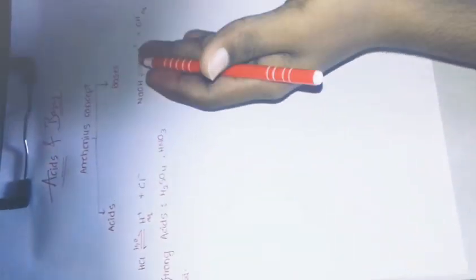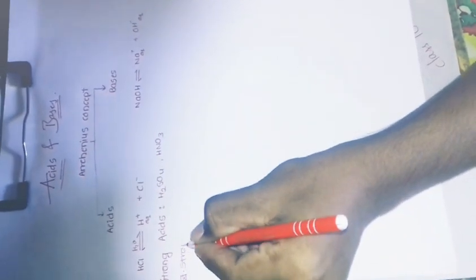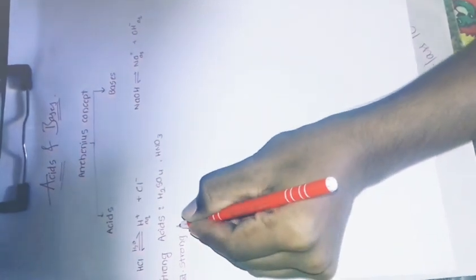Bases, that is OH minus ions, are bases. Now the acids can be strong acids, weak acids, and also bases can be strong bases, weak bases. For example, strong acids can be H2SO4, HNO3, and strong bases can be like NaOH, etc.